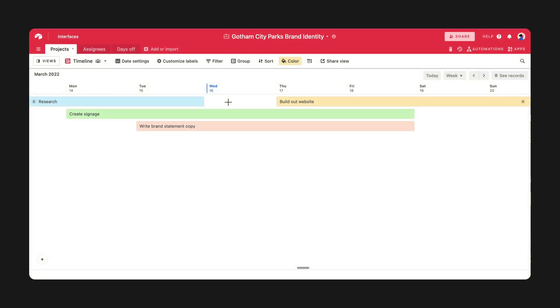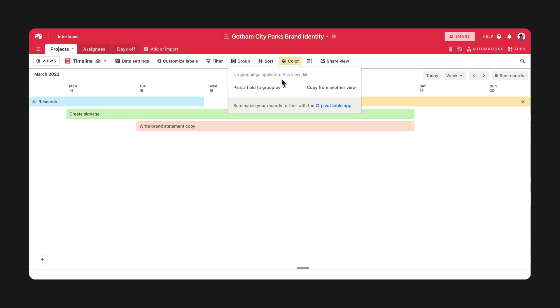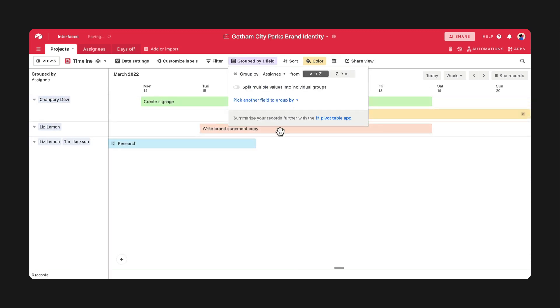One way you can allocate your resources easily is through grouping. Grouping records in timeline view can help you better visualize how your projects are being resourced. Try grouping tasks by assignee to see what your colleagues' schedules look like for the coming month.